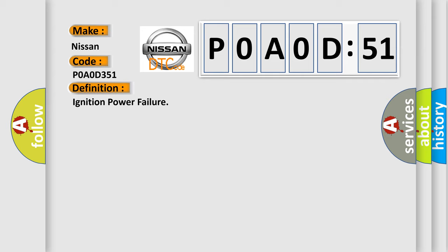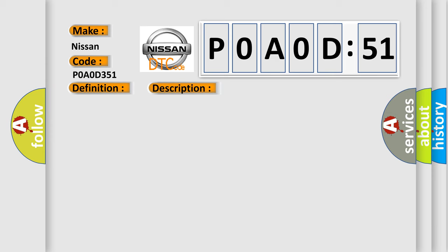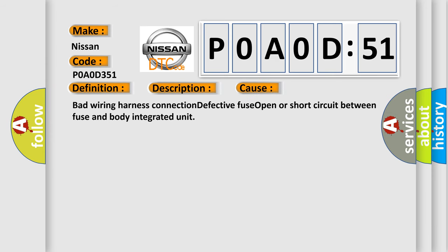Here is a short description of this DTC code: the ignition power supply circuit voltage is too high or too low — the ignition switch turns to ON with a weak battery condition. This diagnostic error occurs most often in these cases: bad wiring harness connection, defective fuse, or open/short circuit between the fuse and body integrated unit.